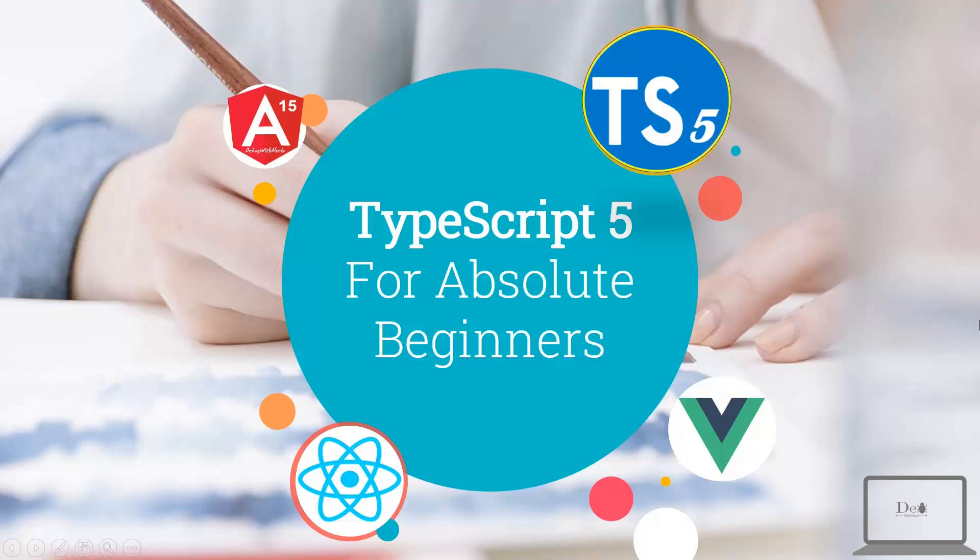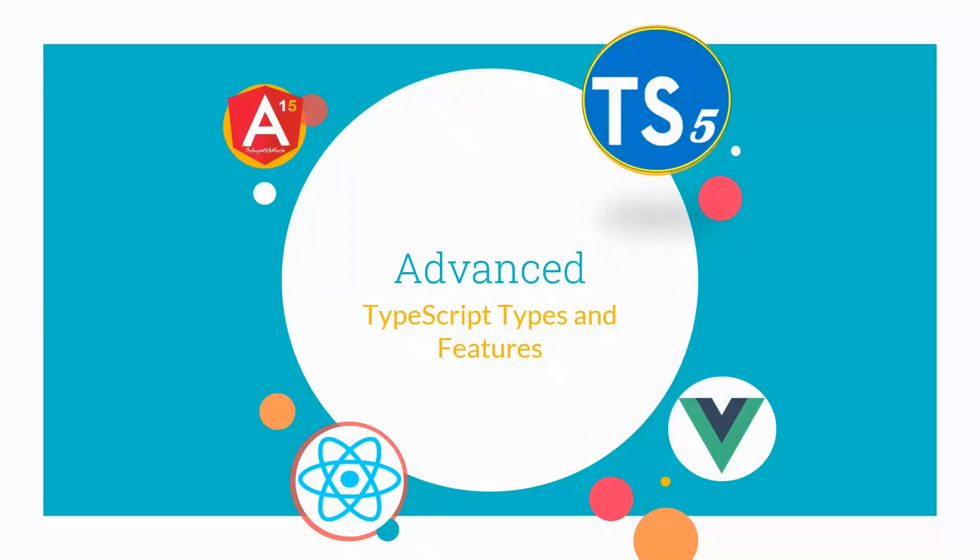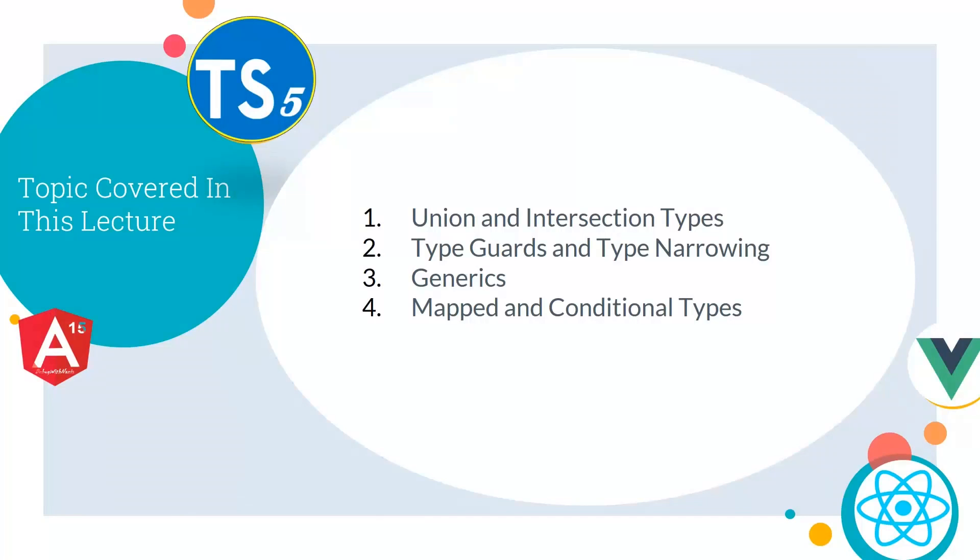Hey guys, welcome back in TypeScript 5 for Absolute Beginner series. In lecture 8, we will talk about Advanced TypeScript Types and its Features. And this lecture will cover Union and Intersection Types, Type Guards and Type Narrowing, Generics, Mapped and Conditional Types.